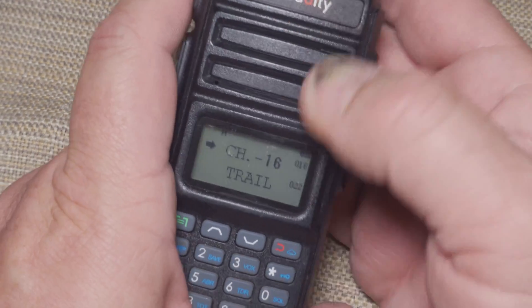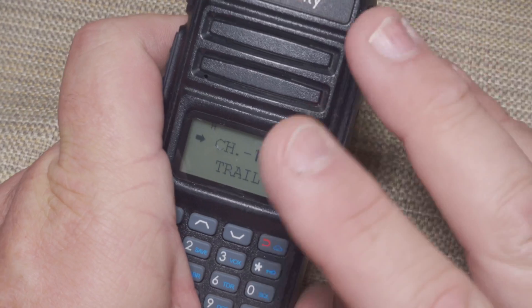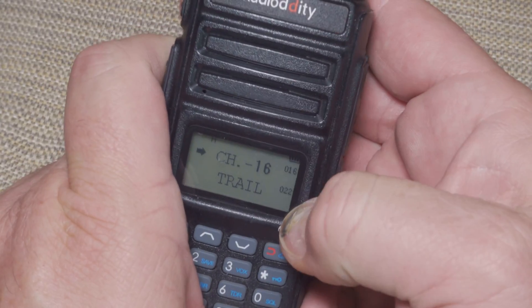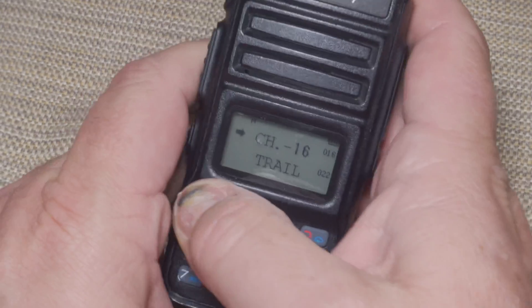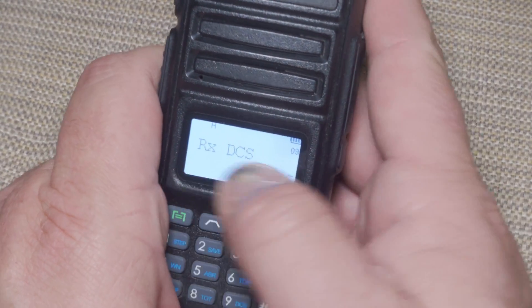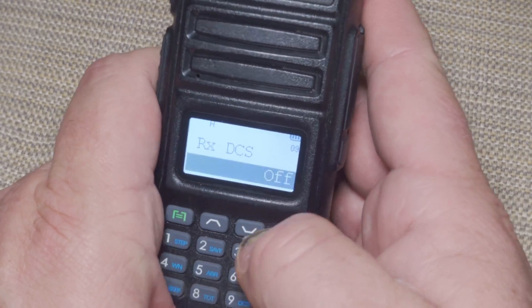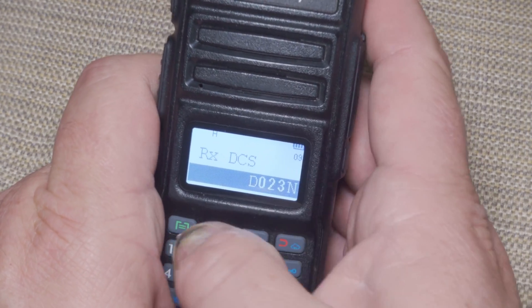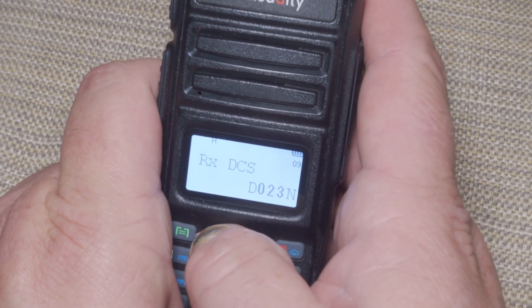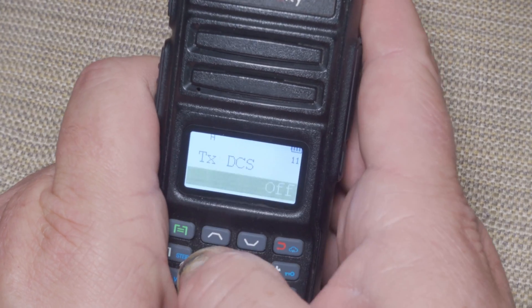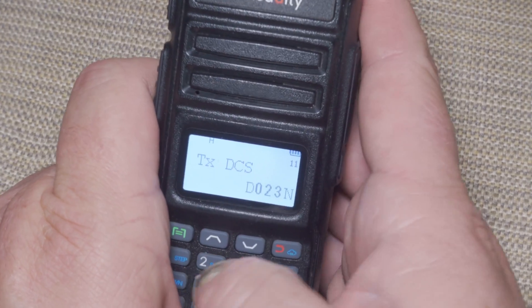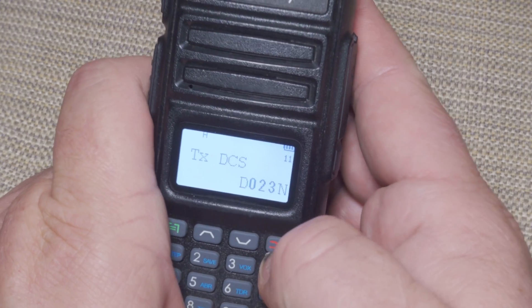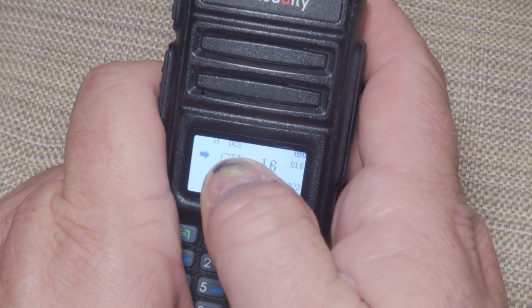Here we have the Radiodity GM30. This doesn't need to go into frequency mode because it's programmed from the factory with channels, and those channels are editable — unlike the UV5R. We just hit Menu and go to Option 9, hit Menu to select it, then go up or down to select our privacy code. Again we'll select D023, like we did on the Baofeng. Go up 2 to the Transmit DCS, do the same thing, set that, and verify it. The Receive is there, the Transmit's there, hit Exit, and we see Channel 16 with DCS.